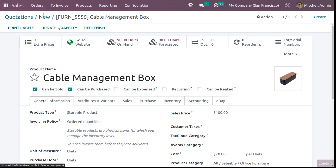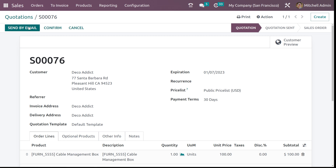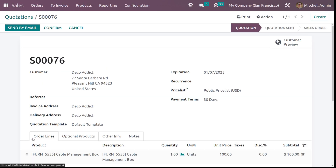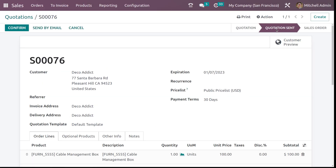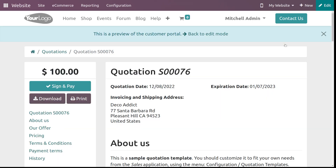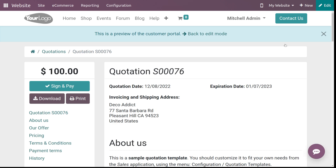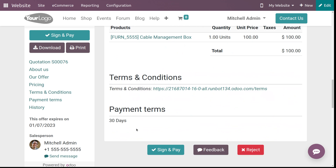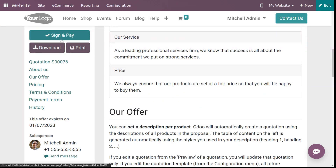Now let's change the state from quotation to quotation sent by sending it by mail. This will change the state to 'Quotation Sent.' You can click send on the mail. The stage has now changed. There's a smart tab called 'Customer Preview' — click on that to see the preview of the quotation from the customer's point of view. Here you can see the quotation, the product chosen, payment terms, and terms and conditions.